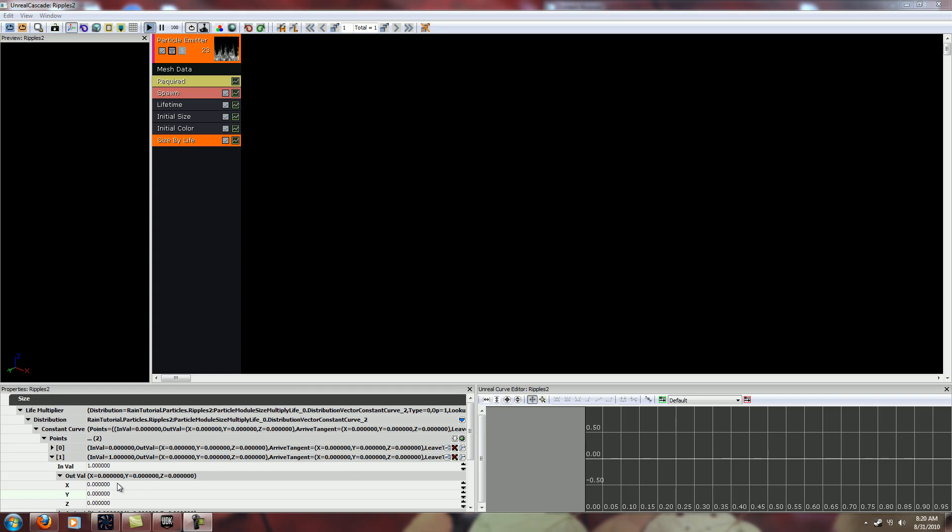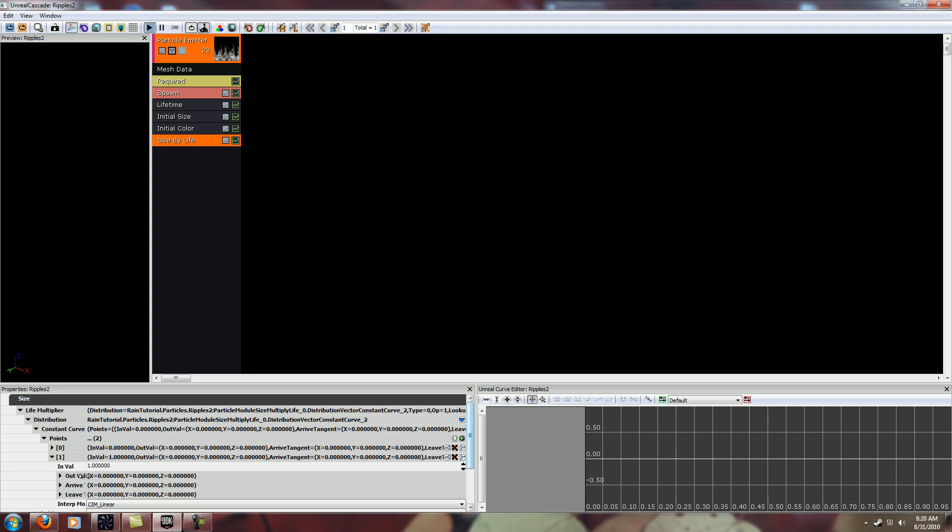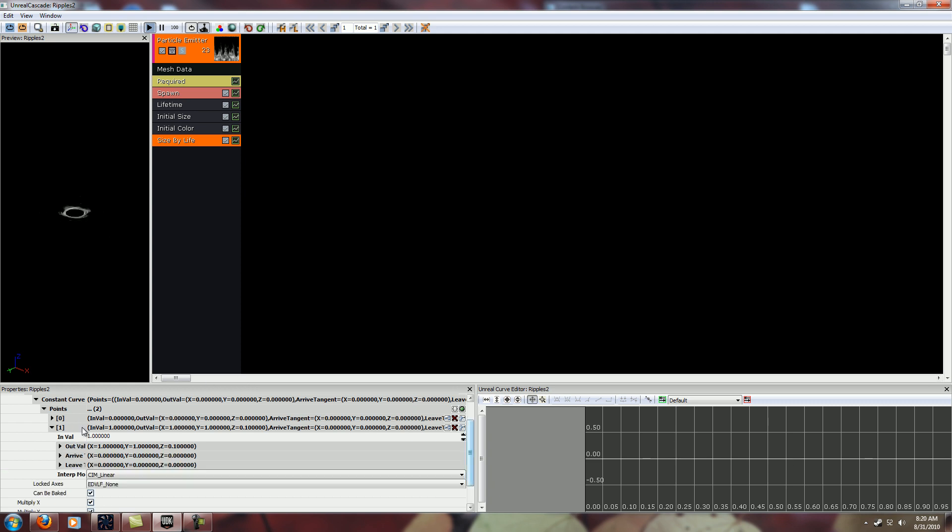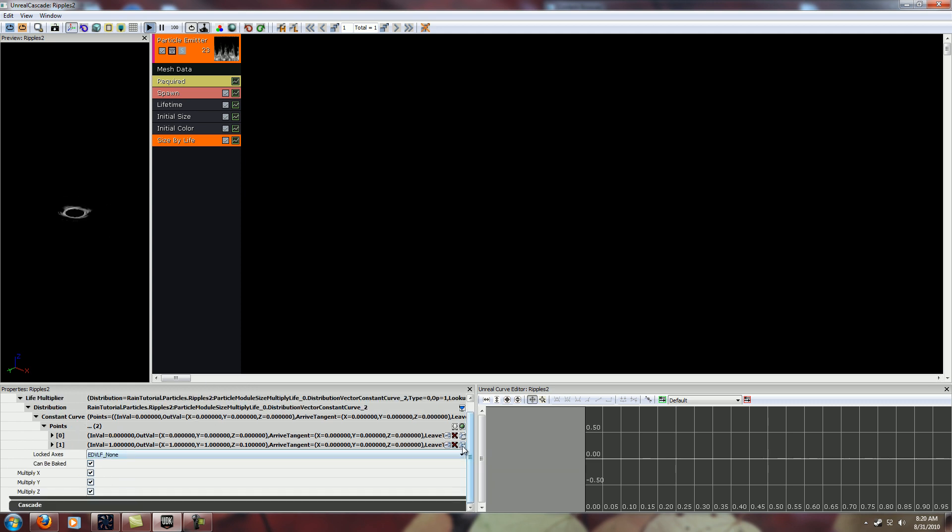So what we have right now is it's going to start at zero, the size will be zero, and it'll end at zero. So let's take this and we'll make this one, one, and point one. And you can see right now it doesn't do much of anything really, it just kind of expands. So we need something in there in the middle.